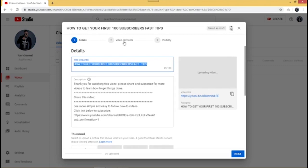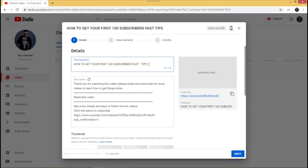Now this is the most important part of the tutorial. As you can see, the video title is the same name I saved it with on my desktop. If you want to change the name, just click on it, remove the saved name, and type your new title. I'm going to leave it as it is because I like it.